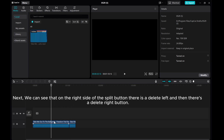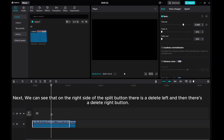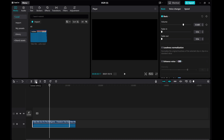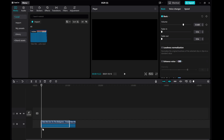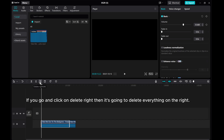Next, we can see that on the right side of the Split button there is a Delete Left and then there is a Delete Right button. If I click on Delete Left then it's going to delete everything on the left. If you click on Delete Right then it's going to delete everything on the right.